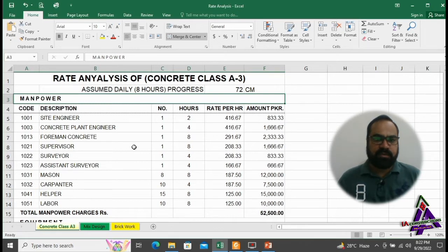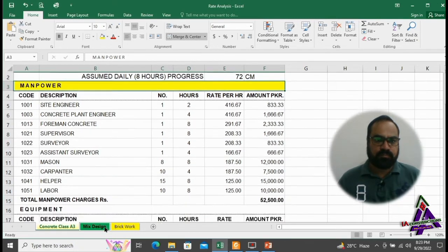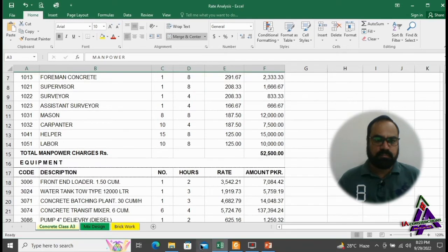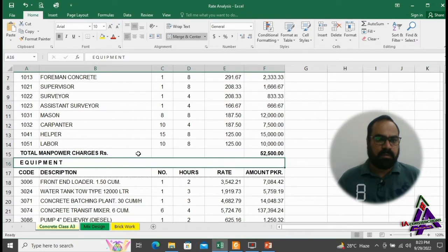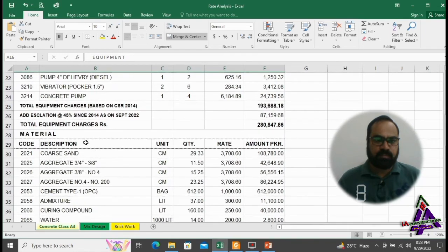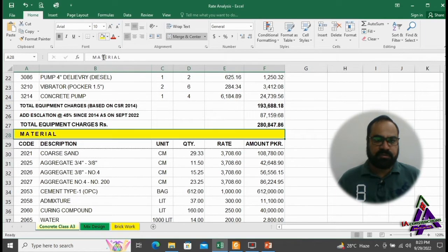Rate analysis is divided into 3 main heads: 1. Manpower, 2. Equipment, 3. Materials.